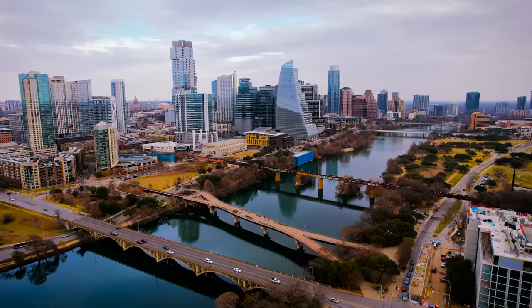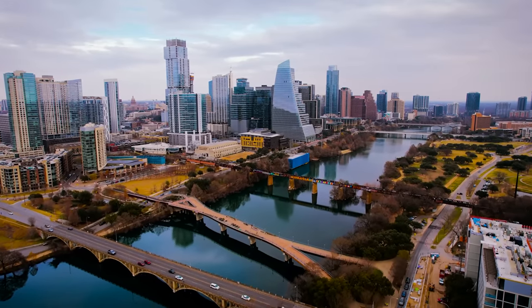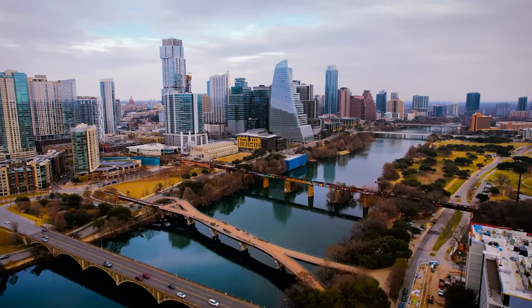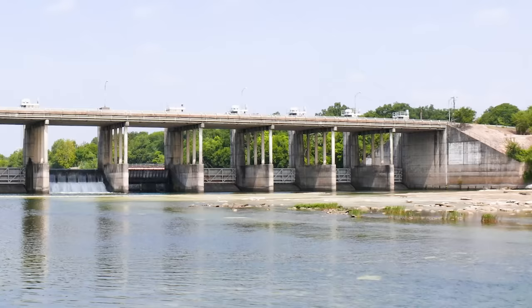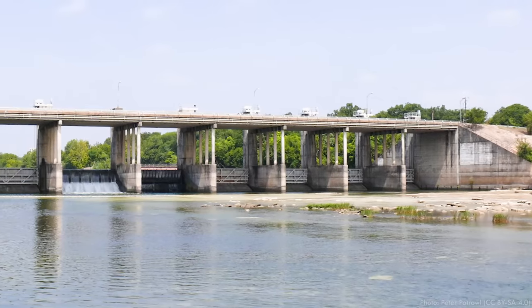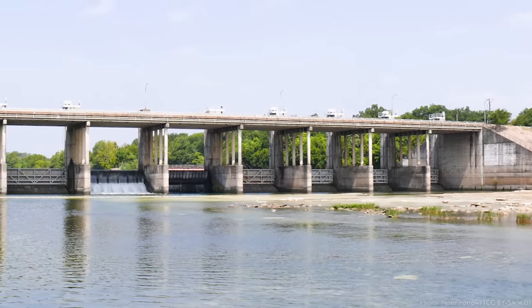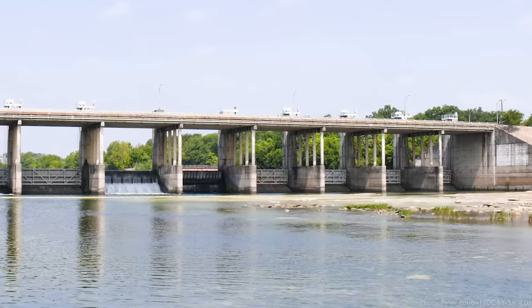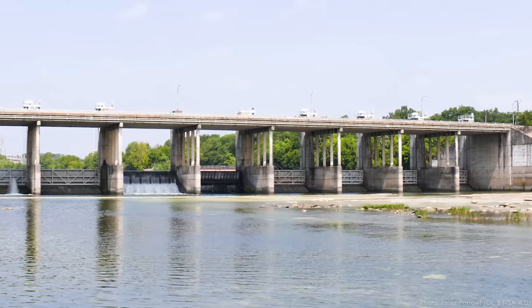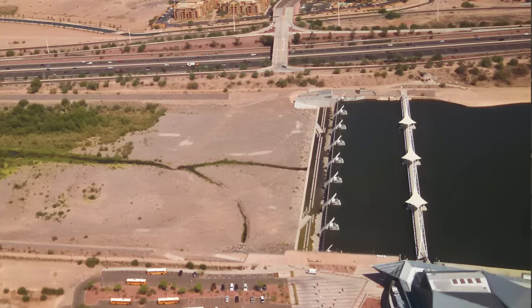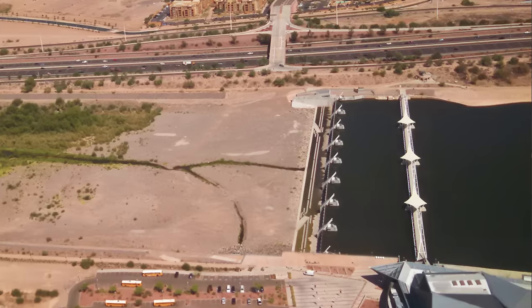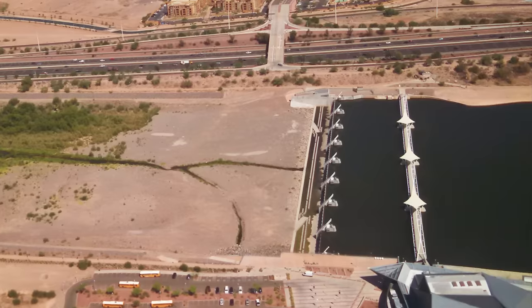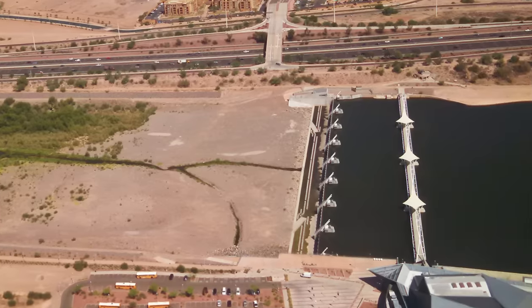Just up the road from me, Longhorn Dam holds back Lady Bird Lake, formerly Town Lake, in downtown Austin. Longhorn Dam has vertical lift gates to pass major floods, but the central gates on the dam that handle everyday flows are crest gates. Finally, the dam that holds back Town Lake in Tempe, Arizona uses a series of crest gates that are lowered during floods.